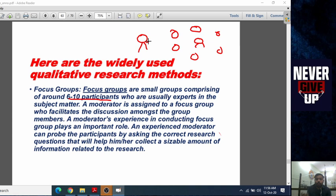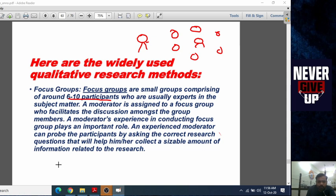The moderator's experience in conducting the focus group plays an important role. An experienced moderator can probe participants by asking the correct questions, which helps the researcher collect a sizable amount of information relevant to the research.